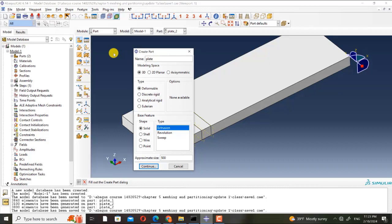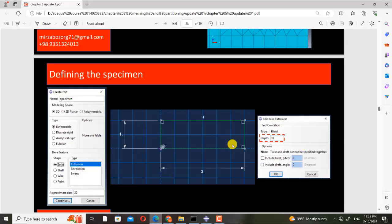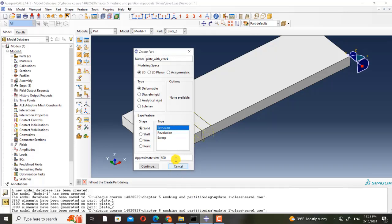In this case, I name it 'plate with crack'. It is a 3D deformable solid extrusion and these are the dimensions.